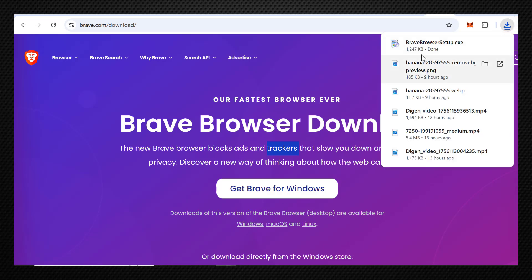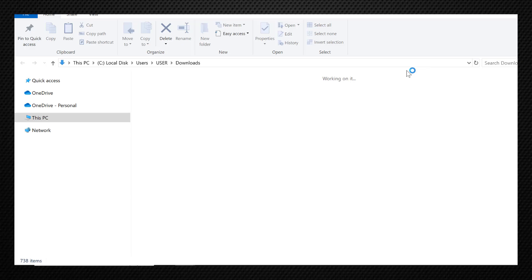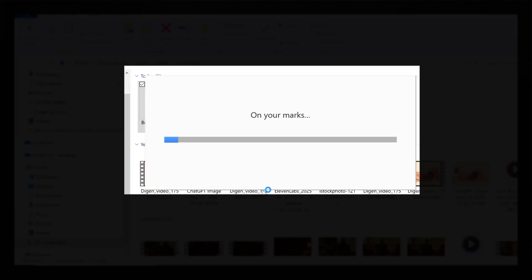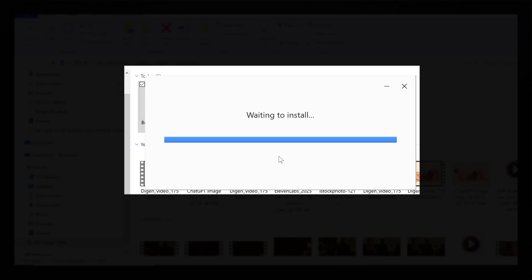Now go ahead and open this setup to install Brave Browser. All you need to do is wait for the download to complete and for the installation. Everything happens automatically. Depending on your internet speed, it might take two to five minutes.